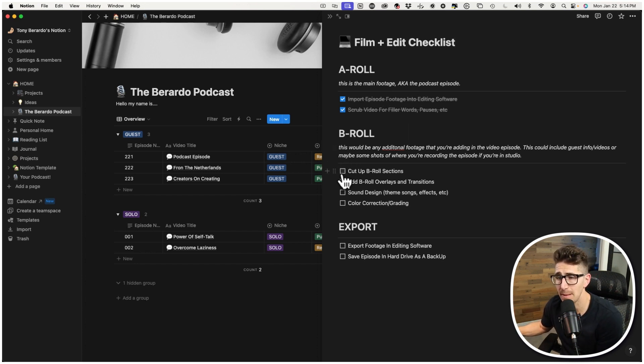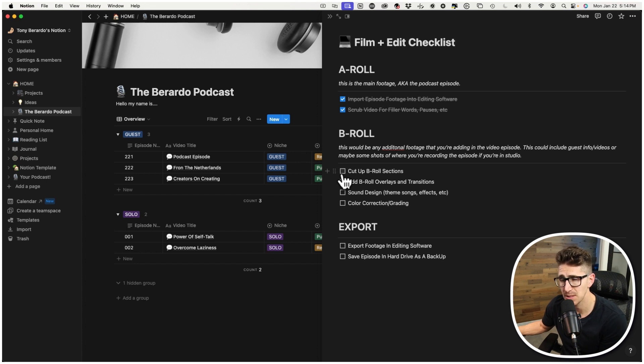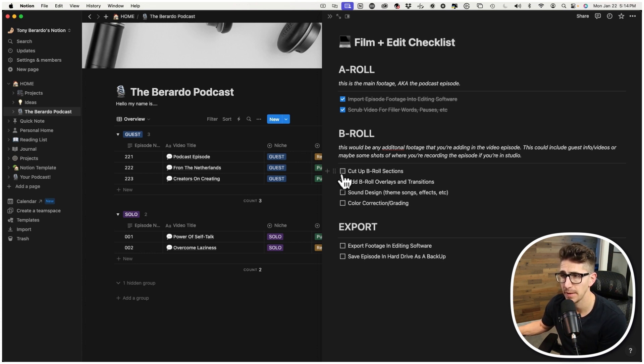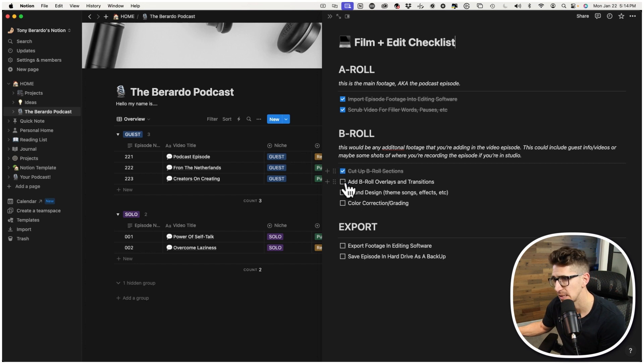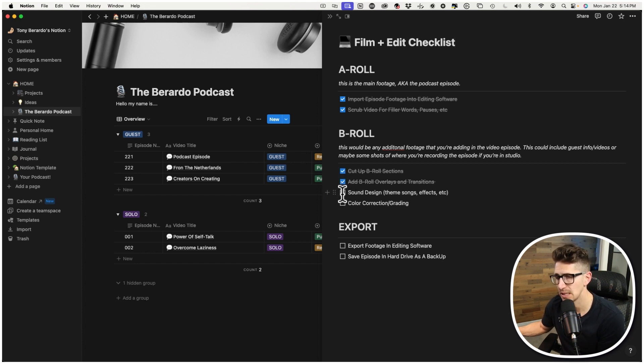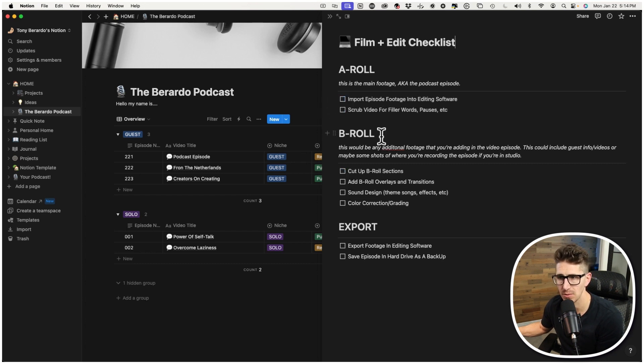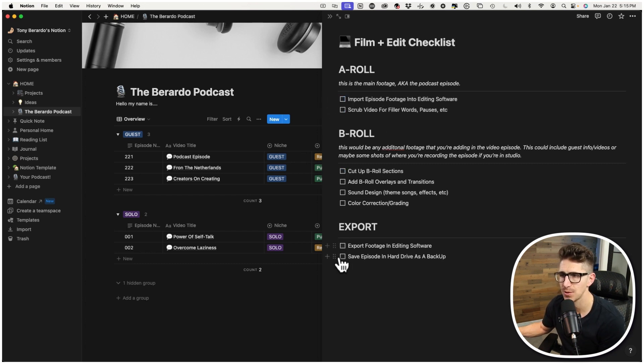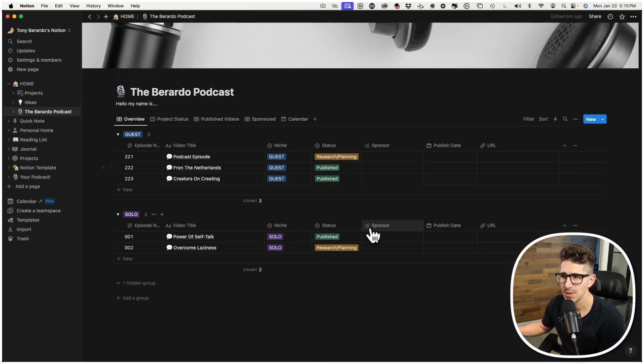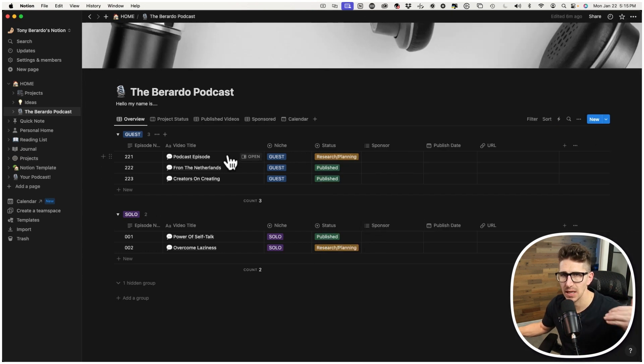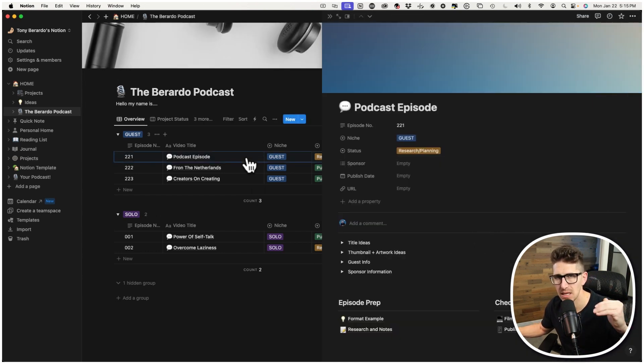For the B-roll section, maybe you're going to do that like after you record the episode, which sometimes I do a lot of. Especially for that cold open. So I want to cut up any B-roll sections. I did that. B-roll overlays and transitions. I did that. And I kind of go through the whole thing. So that way each podcast episode is structured the exact same way every single time. And then, of course, I export the footage and then I save the episode. So, again, just kind of like a really easy template to follow a checklist.